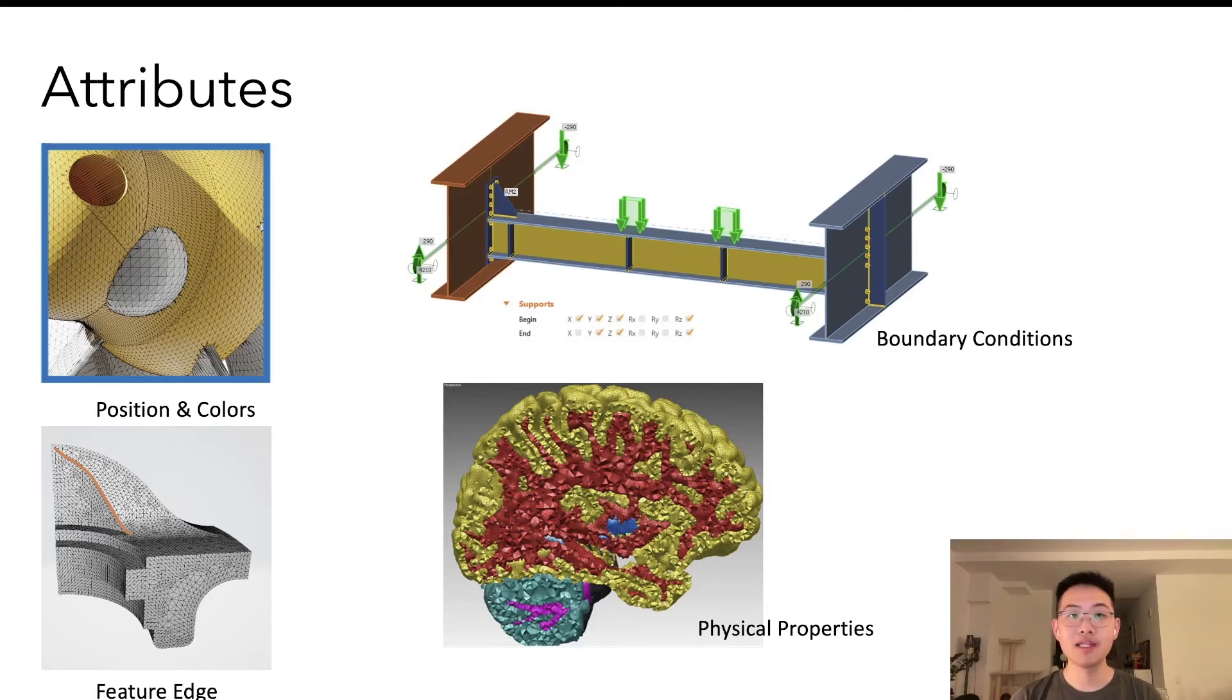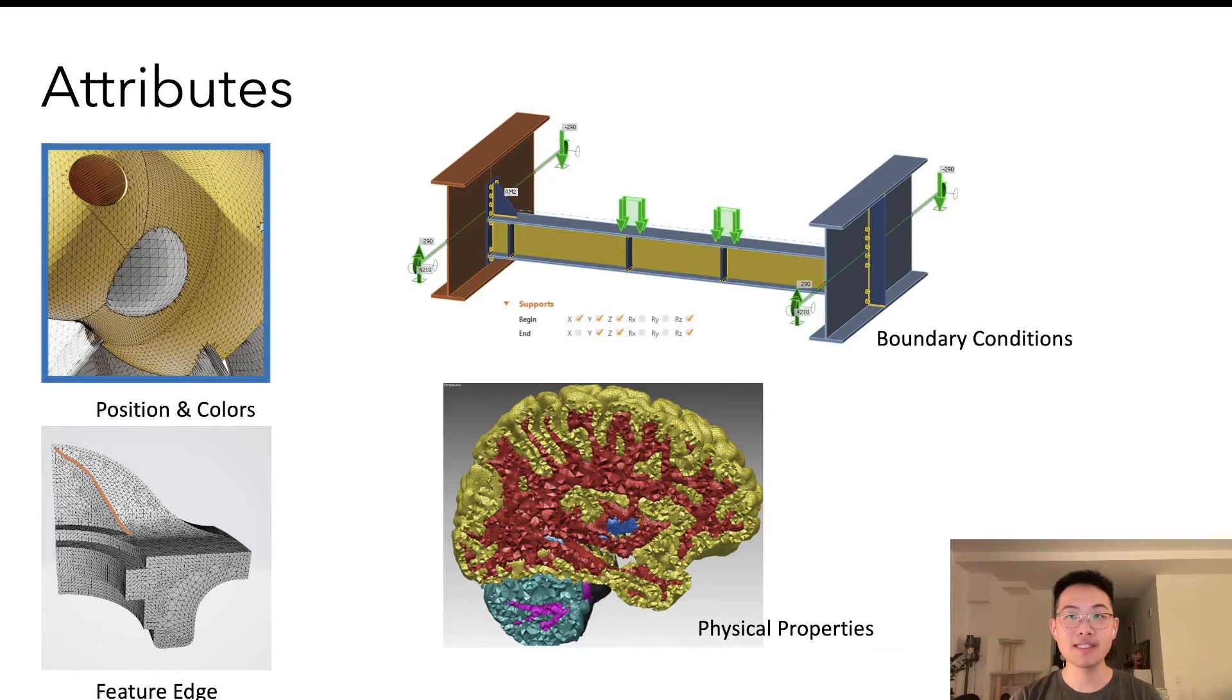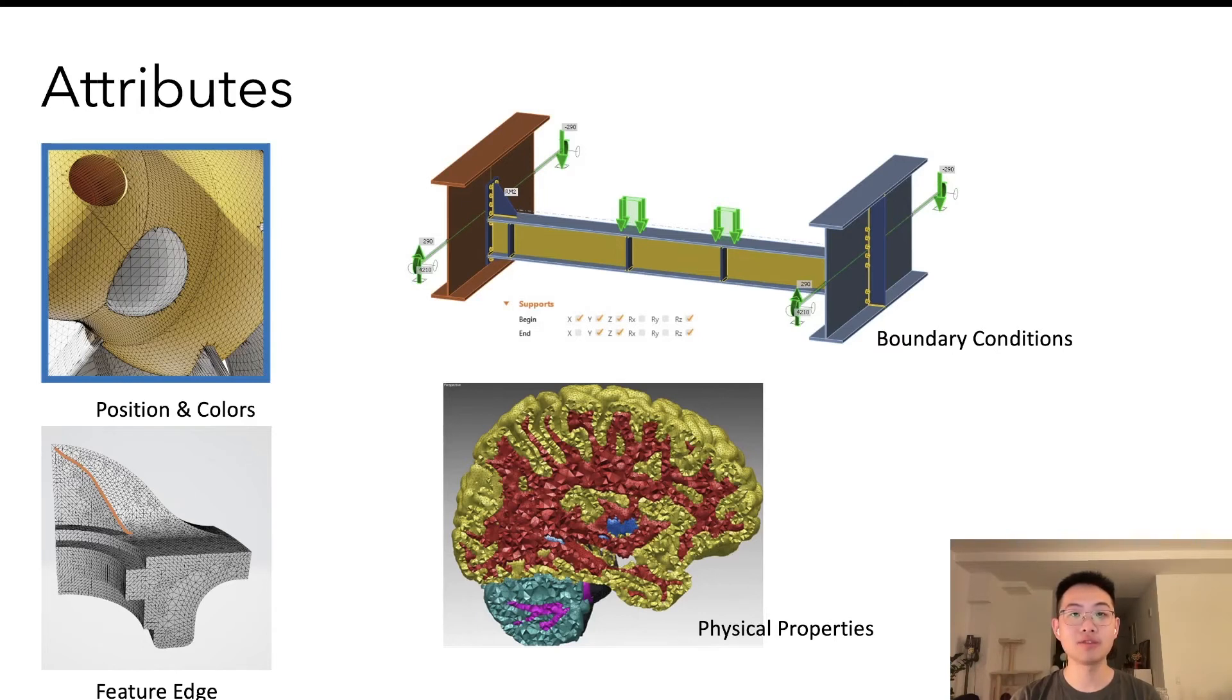The user can specify attributes to associate with either vertices, edges, faces, or tetrahedra. And our runtime provides automatic storage and resizing management of the attributes.